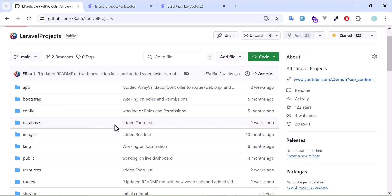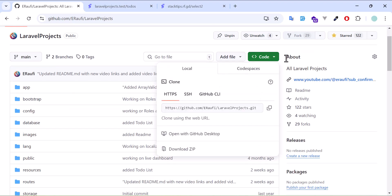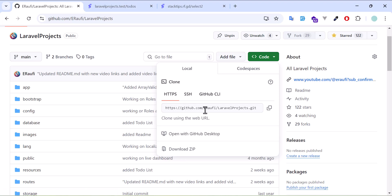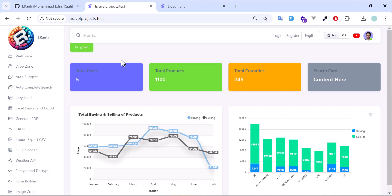Whether you are just starting or looking for advanced challenges, this repo has something for you. You can clone, practice, or even use them in your portfolio. The link is in the description, so feel free to explore.